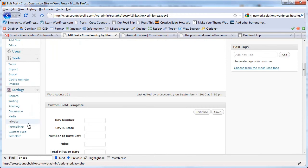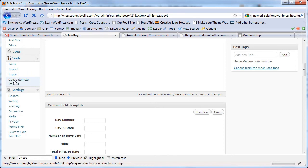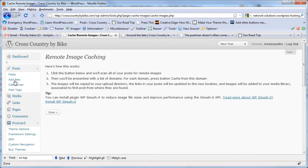I'm going to come down here to Cache Remote Images. Remember, I said this plugin is called Cache Remote Images. After you install it, you see this Cache Remote Images option in the Tools menu. Basically, all you do is click Scan.